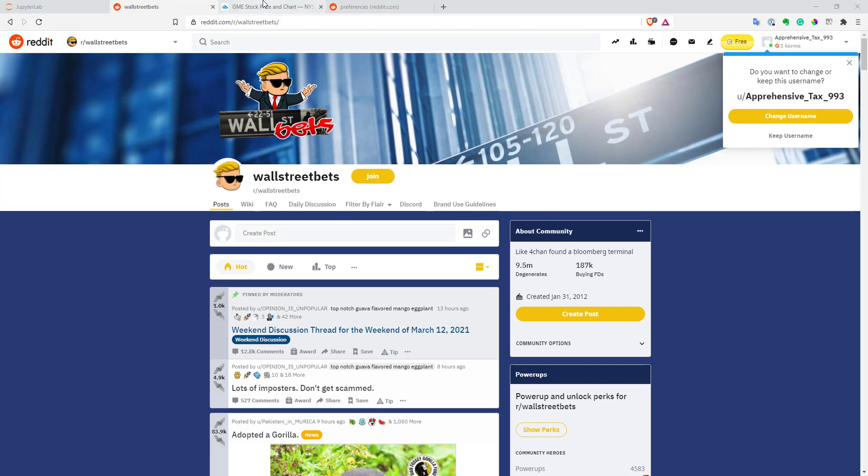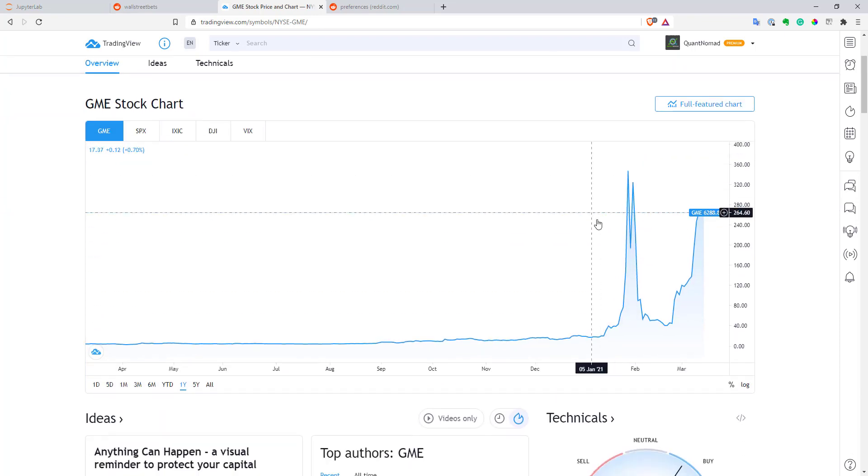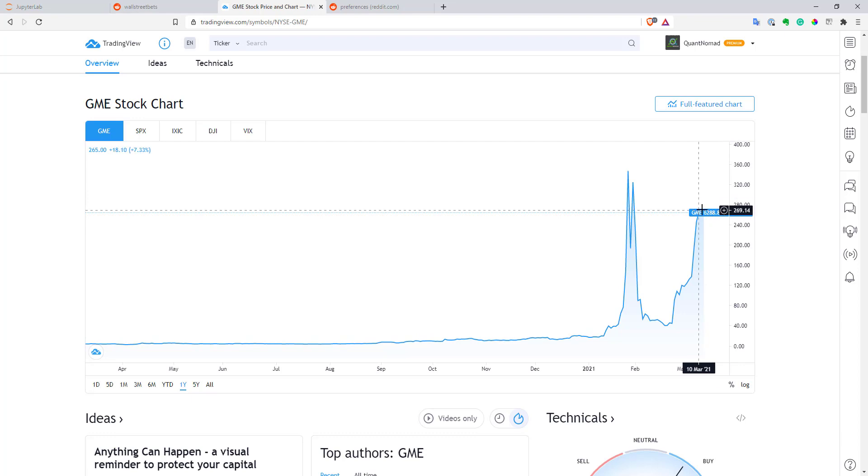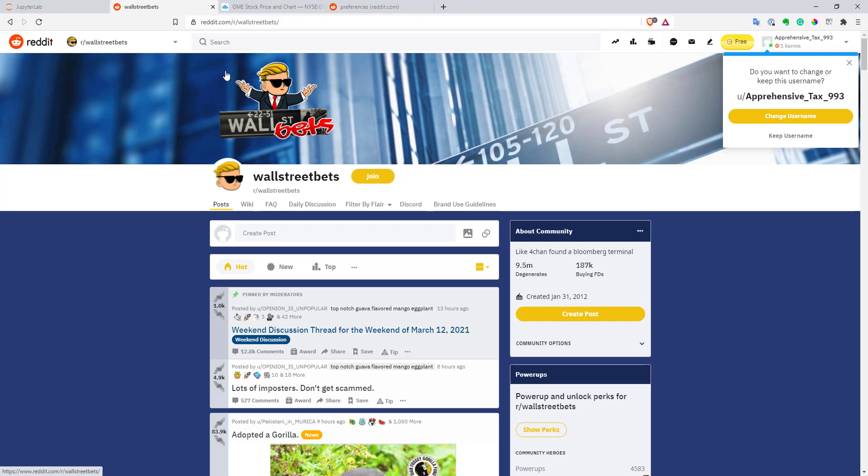If you look at GameStop, for example, this is the most famous stock in the community. As you can see, it gained 6,000% in just one year, which is absolutely crazy. You can hate this community or you can love it, but you have to agree that it's important to keep an eye on it and what's going on inside it.